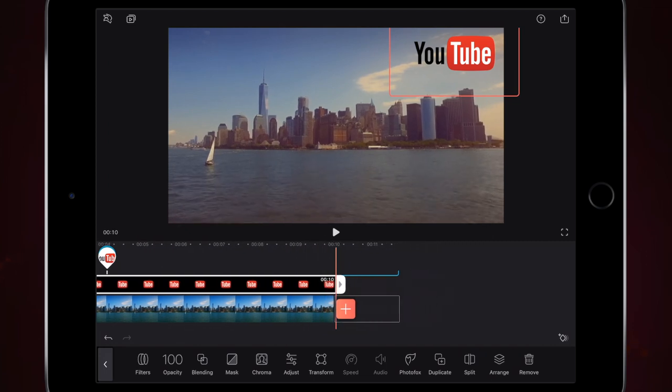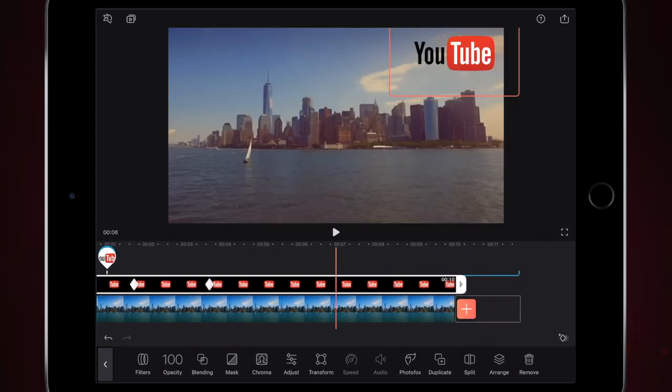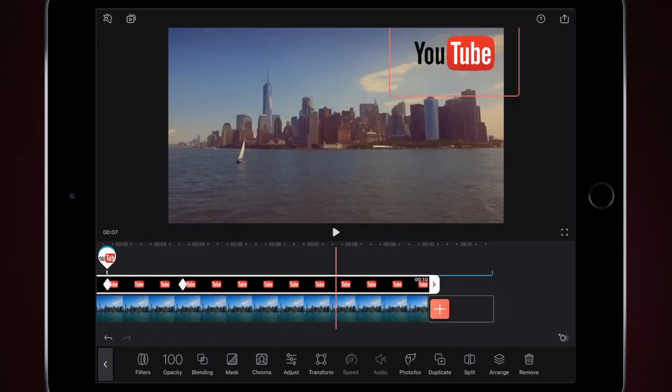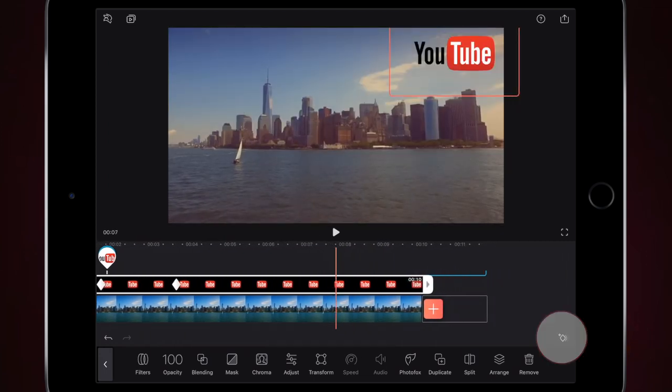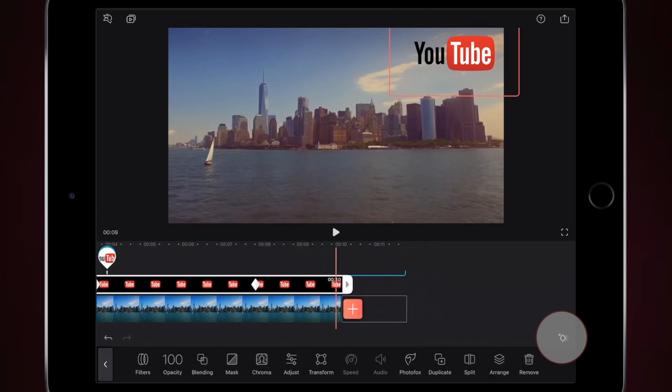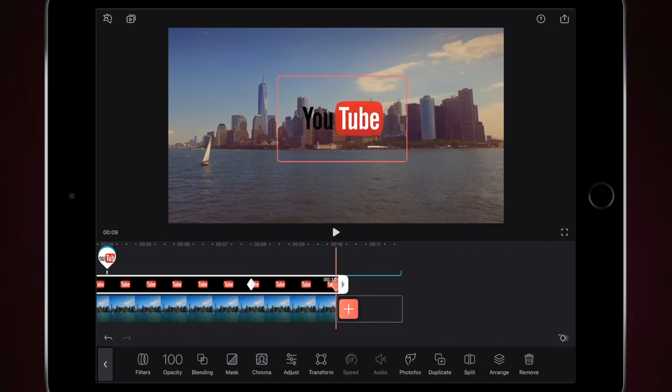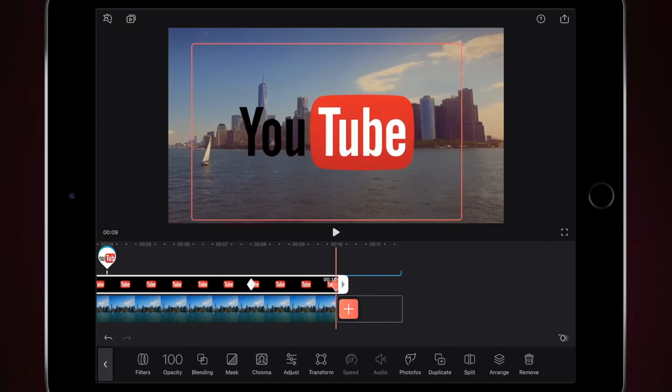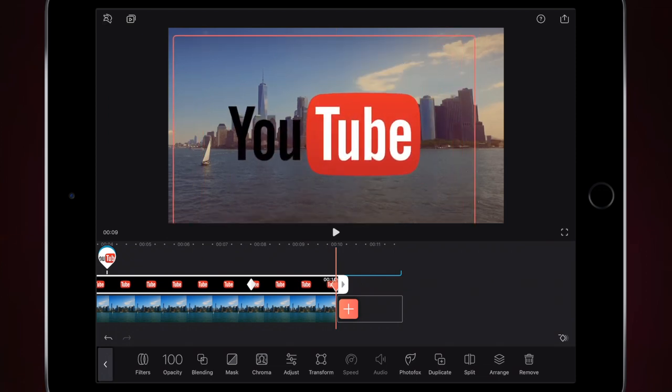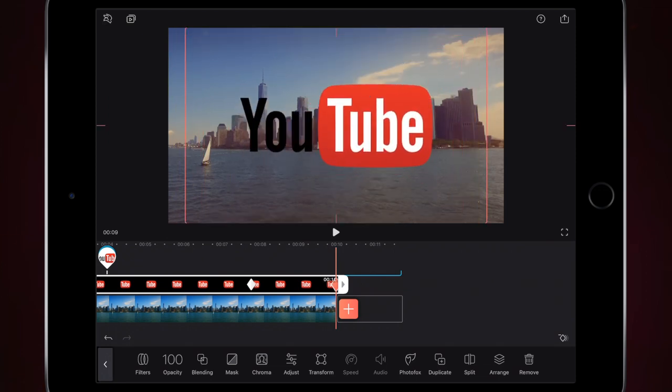And then what I'm going to do is I'm going to reverse the process we did before by adding a keyframe, and then go to the end of the video and dragging my logo back to the center. Wait till I get the... and then making it larger. And that really is as simple as it is.